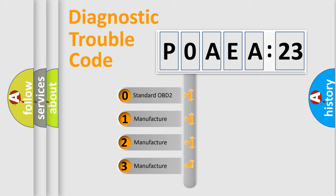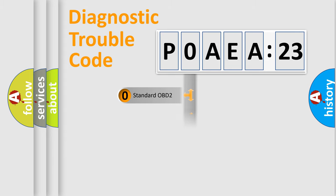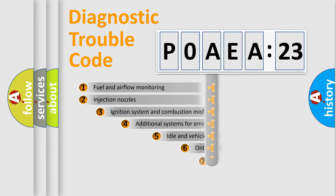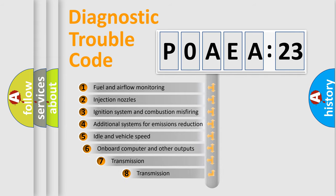If the second character is expressed as zero, it is a standardized error. In the case of numbers 1, 2, 3, it is a manufacturer-specific error expression.